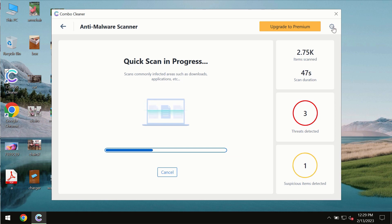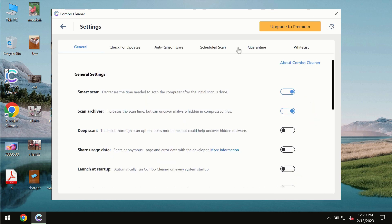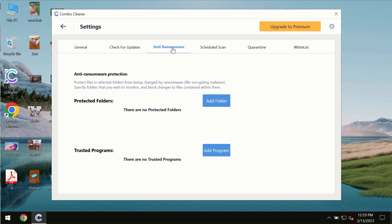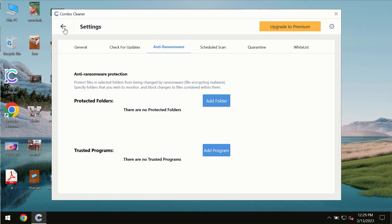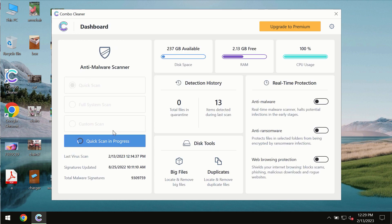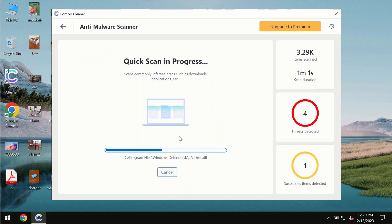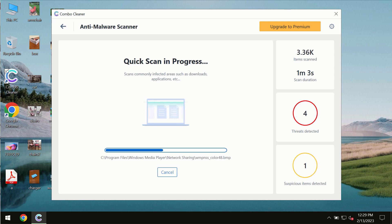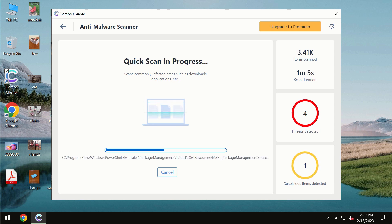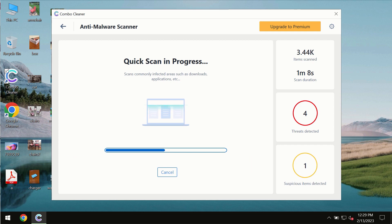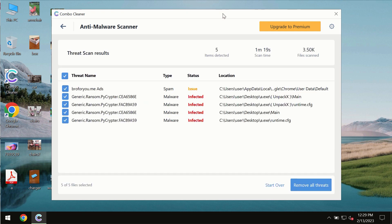ComboCleaner also is provided with special anti-ransomware feature which allows you to add one or several folders that would always be protected against ransomware attacks. So you need to wait some time until the scanning has been successfully finalized. At the end of the scan, you will see the summary of the threats. You will also be able to know their exact locations on the computer.